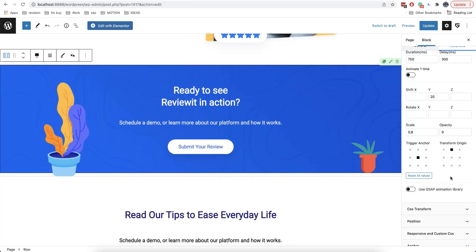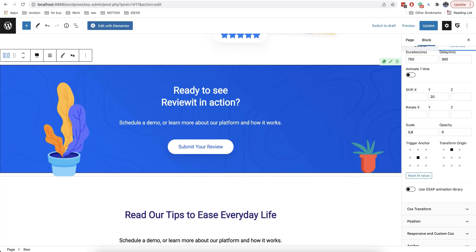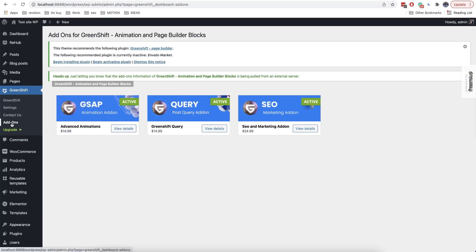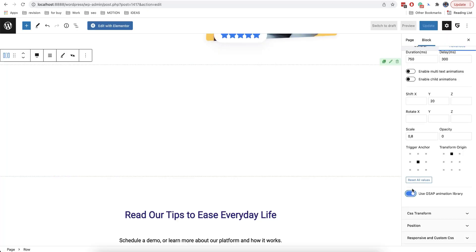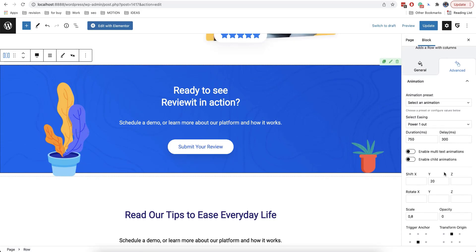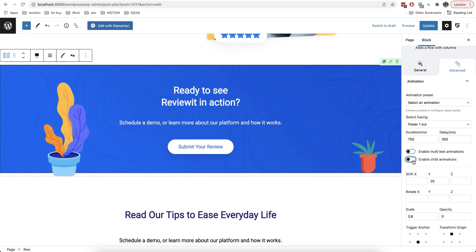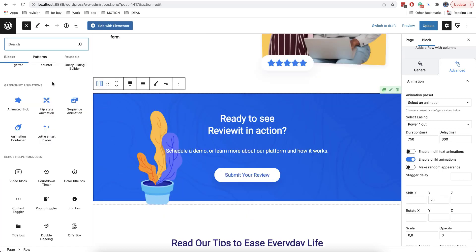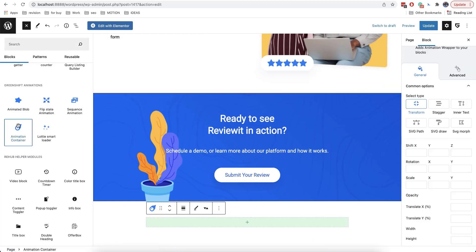There is also a special GSAP animation library. This library is only available if you have the Advanced Animations add-on — you can buy it in the GreenShift tab, additions. This library allows you to make your animation even smoother. There is also an option to enable child animations, and many other additional options for more interesting effects that we are going to see further in the next videos.